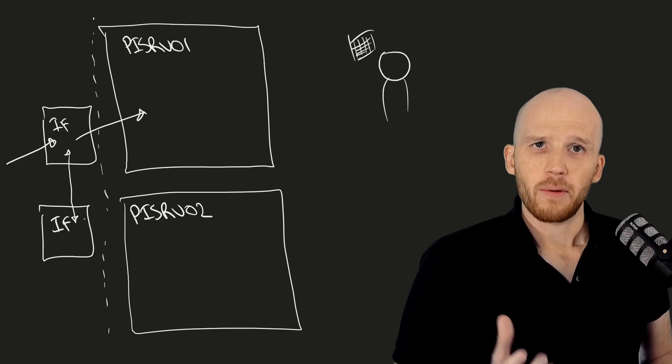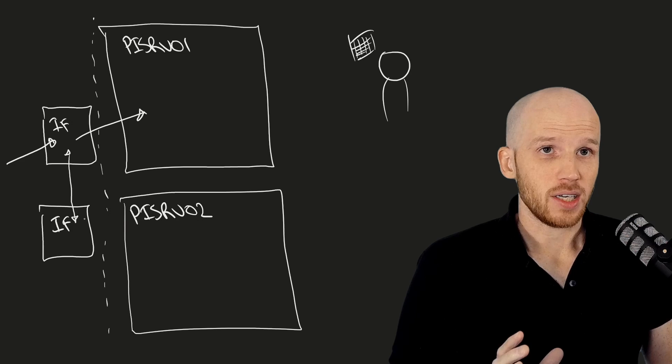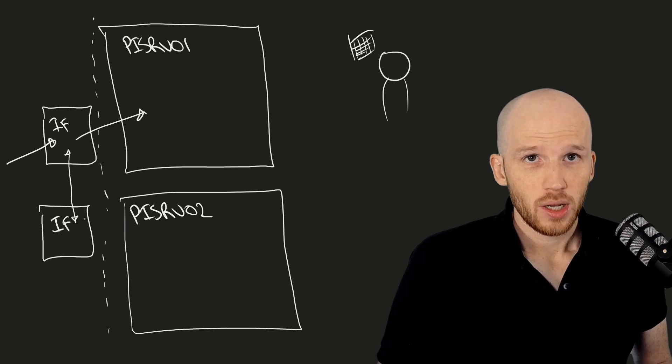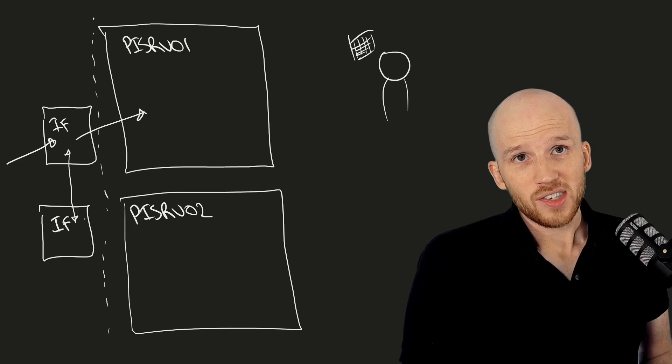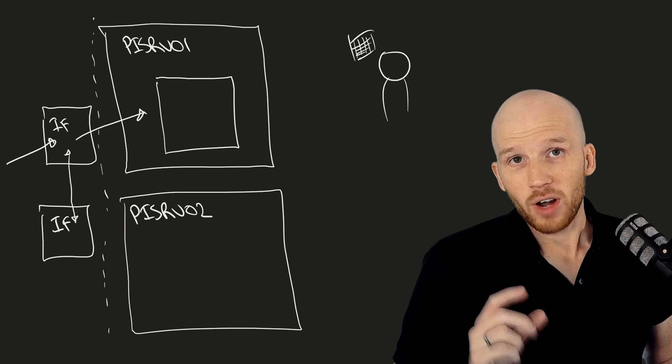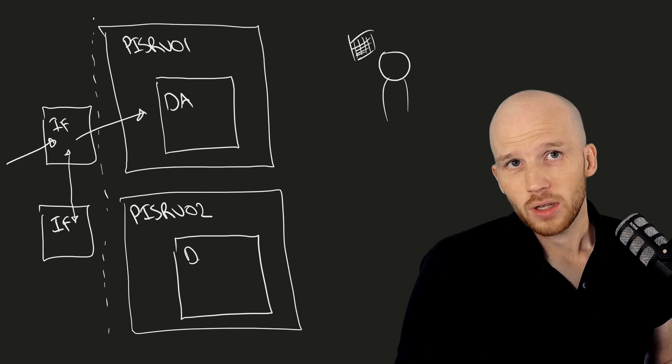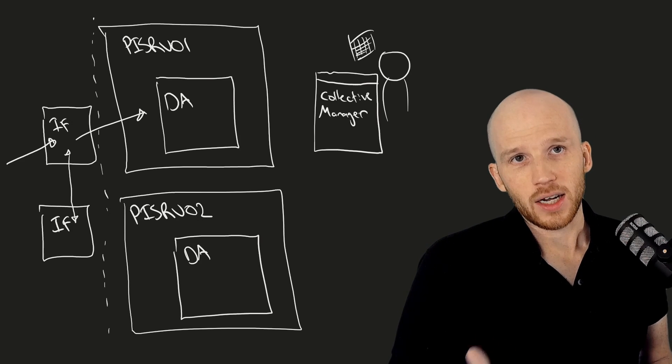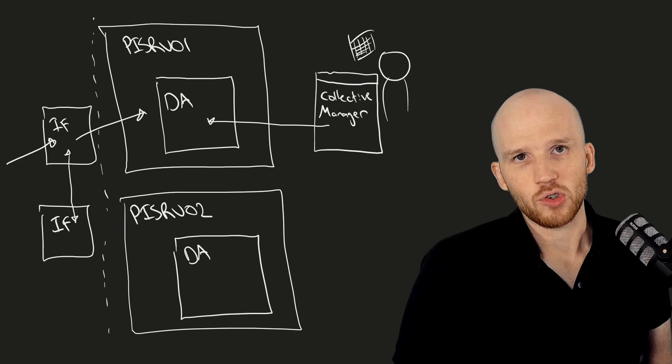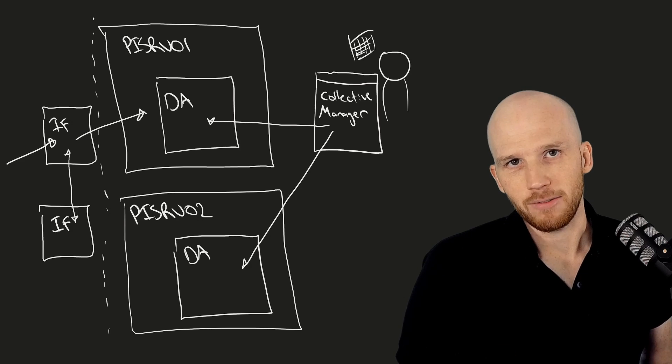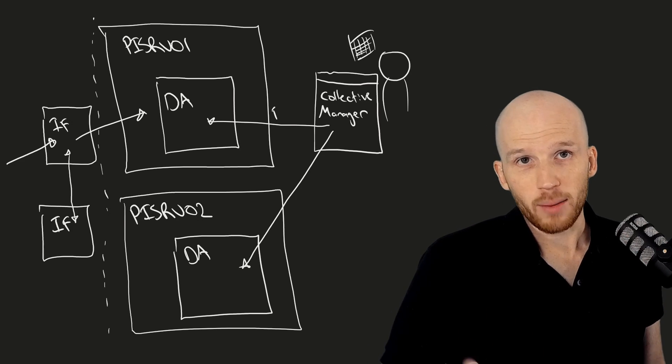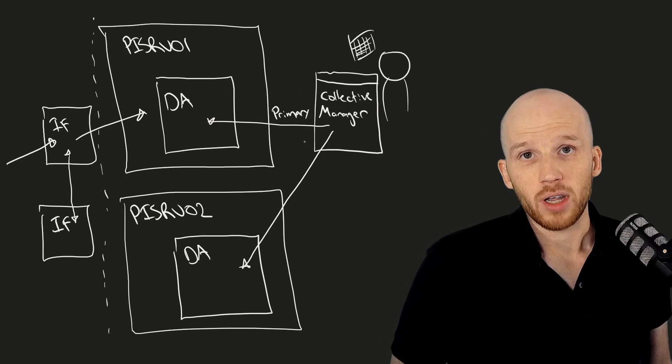First, PI Data Archive High Availability, or HA for short. To set this up, you install two PI Data Archives of the same version. Then you run PI Collective Manager and configure your two PI Data Archives to be in a collective. You choose which one is the primary and which one is the secondary.